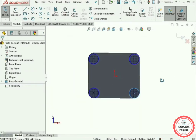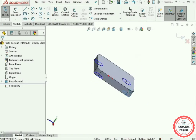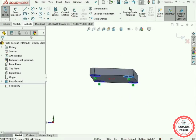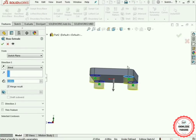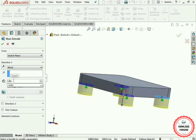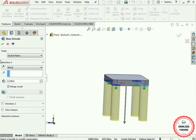Now use the Extruded Boss/Base command again. Select the Features tab and then go to the Extruded Boss/Base command. 12 inches will be perfect. Press the OK button.